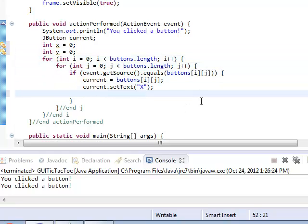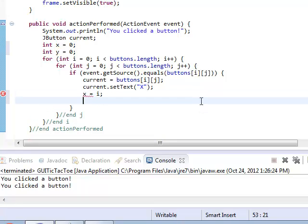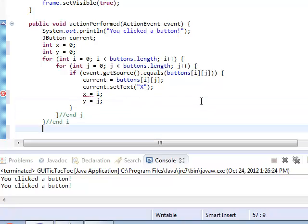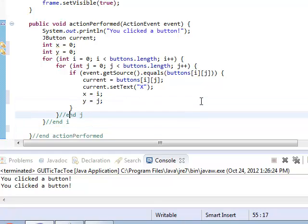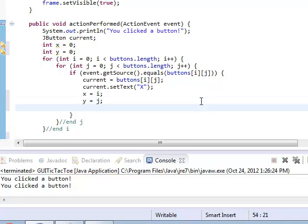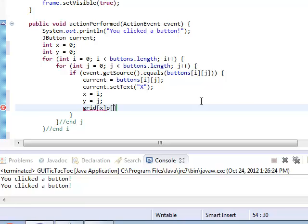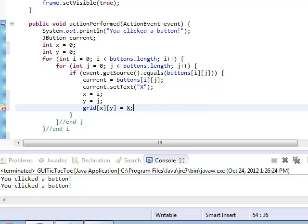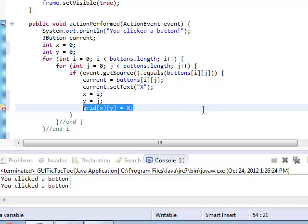And I should probably also set grid[X][Y] equal to—I forgot my constants, but I'm going to use a similar thing, which is going to be the blank X and 0. So I'm going to just say X for now. It's going to complain until I put that in. So I need to put in the final constants like we did in the previous project.